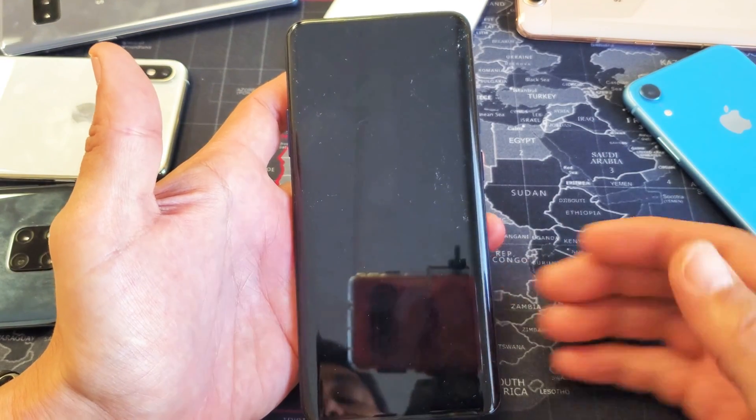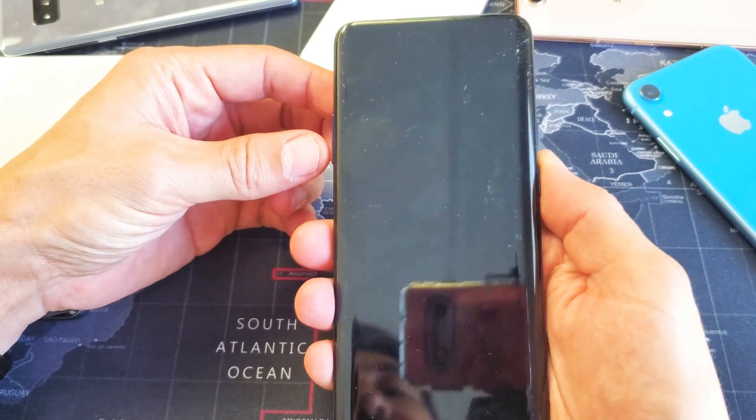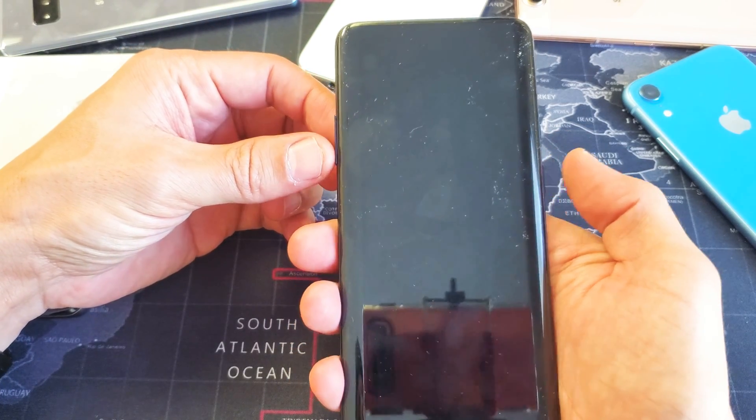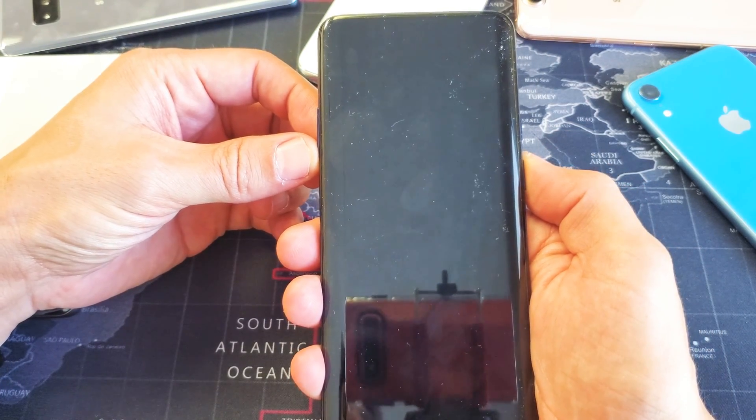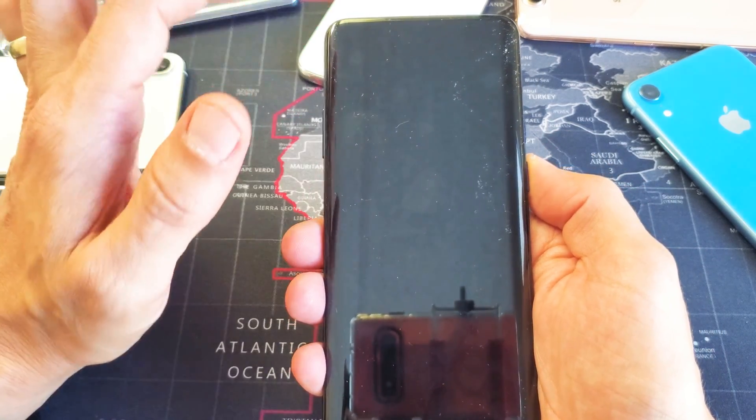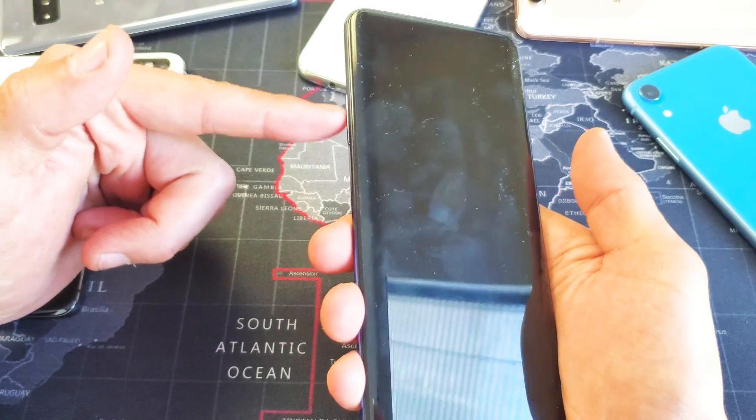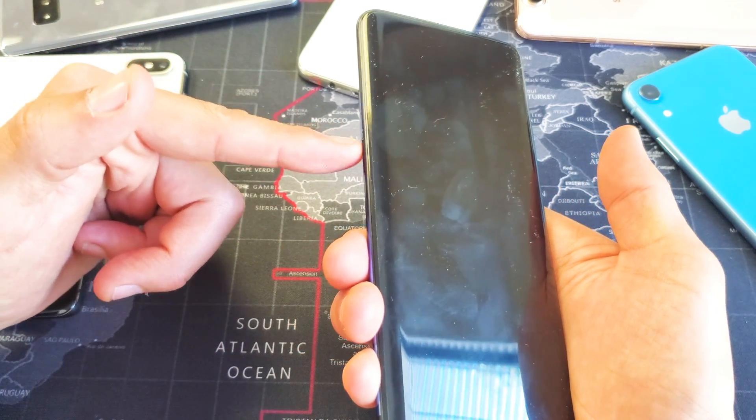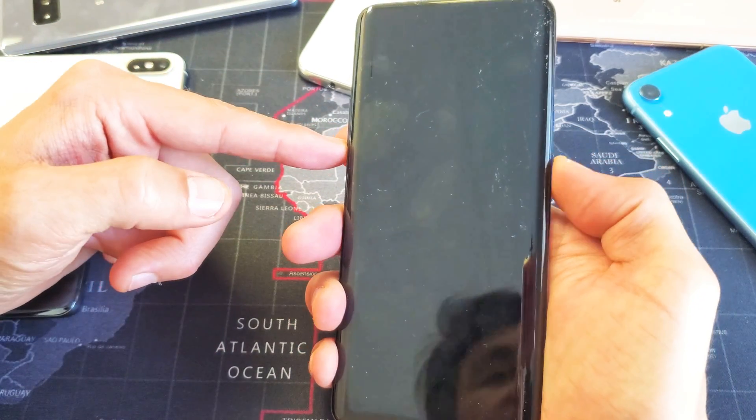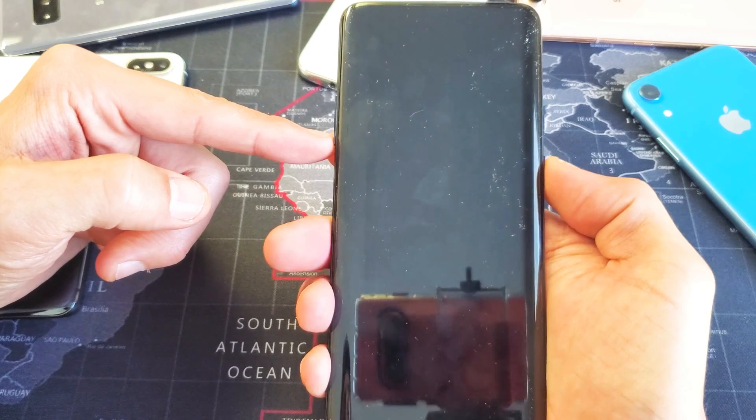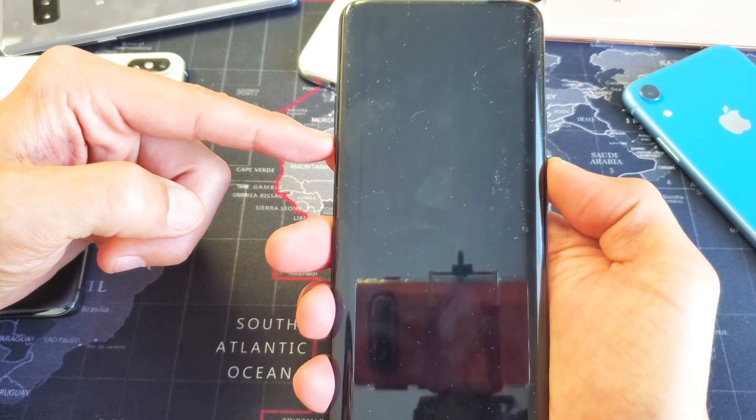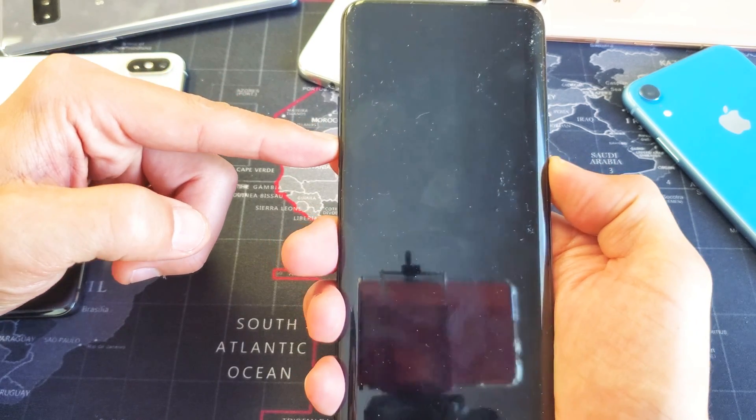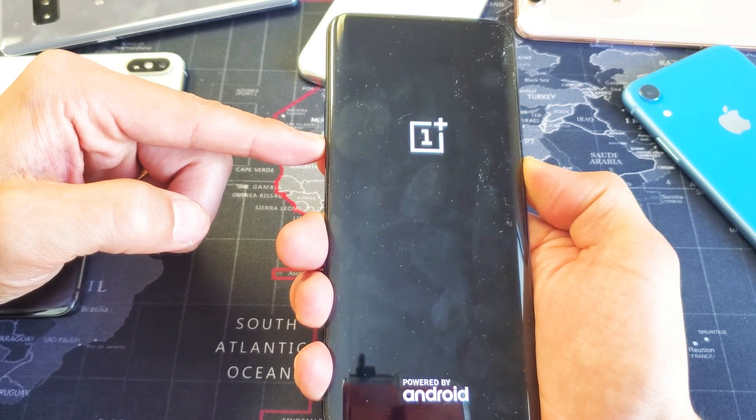Once it's completely off, press and hold two keys simultaneously until we see the OnePlus logo appear. It's going to be the volume down button and the power button. Follow along. Ready? One, two, three. Press and hold. Do not let go until that OnePlus logo pops up.